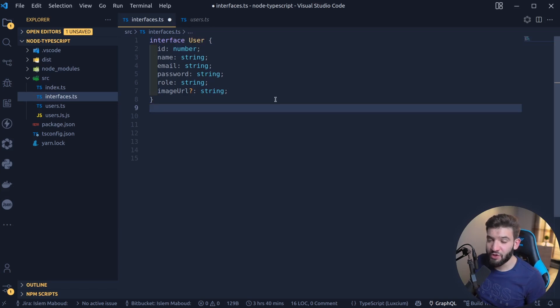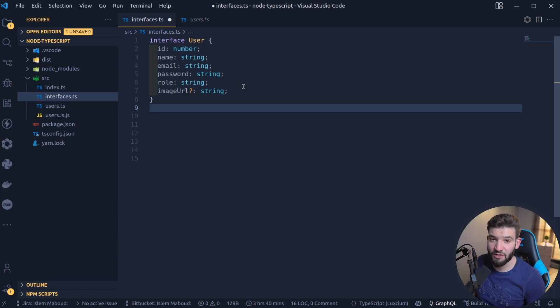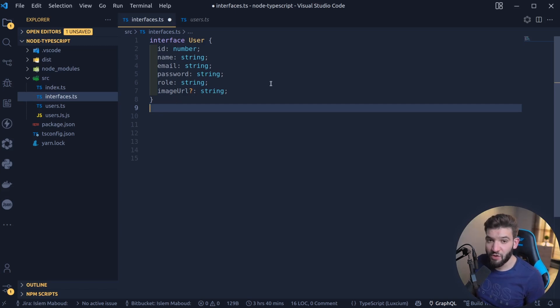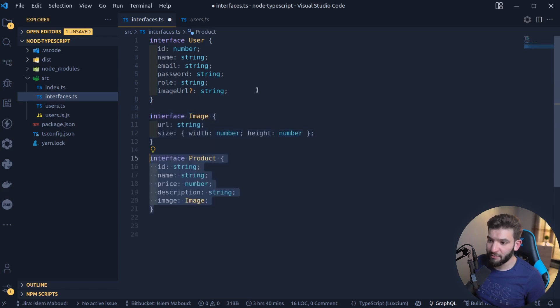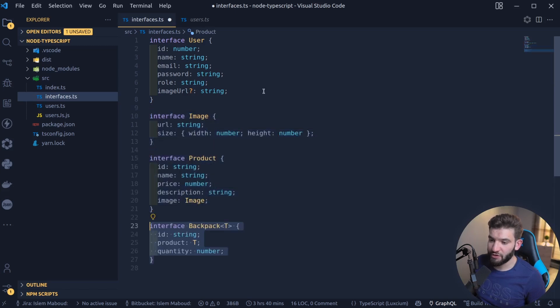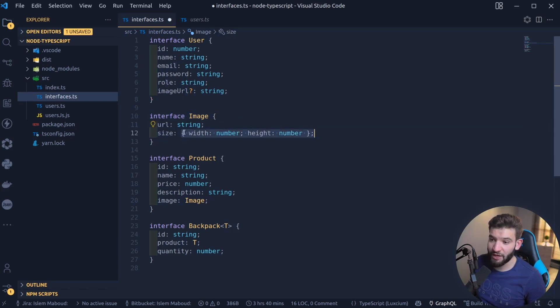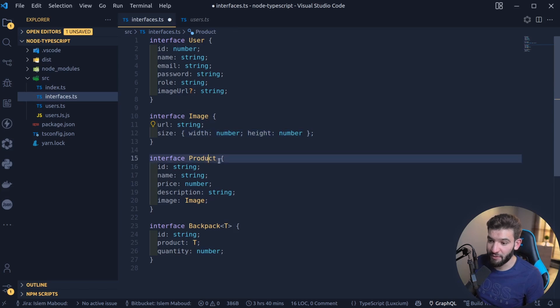You can create as many interfaces as you would like for different types of things. For example, an Image that could have a URL and a size. This size is another kind of object, and this particular object can represent an interface inside of it, and it would work perfectly.